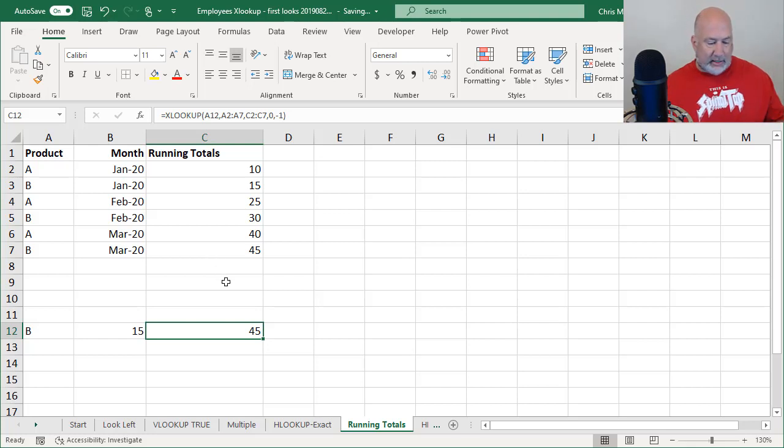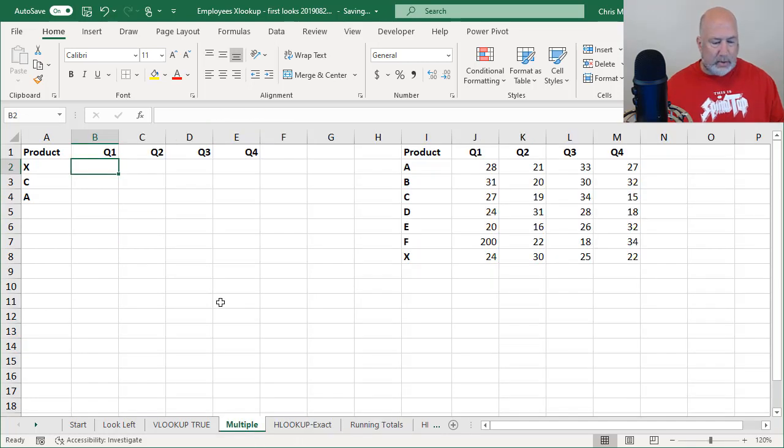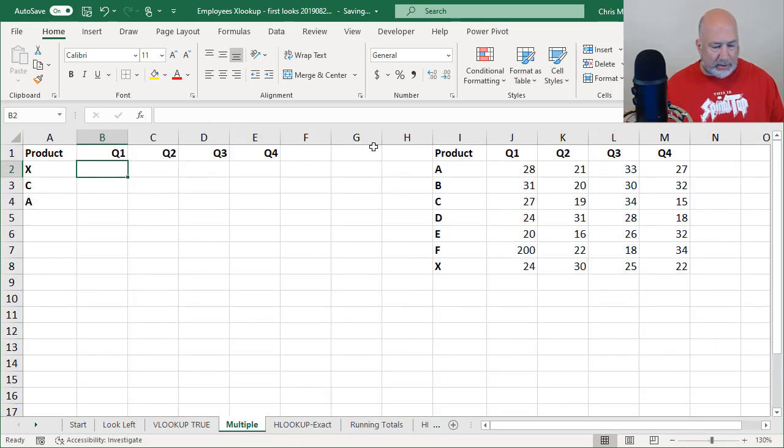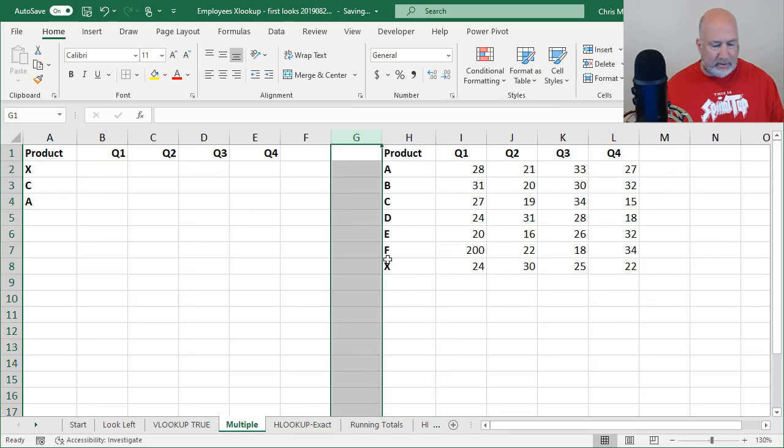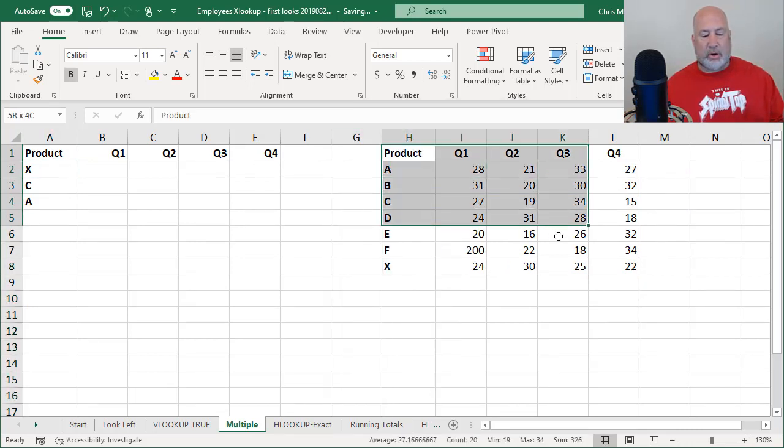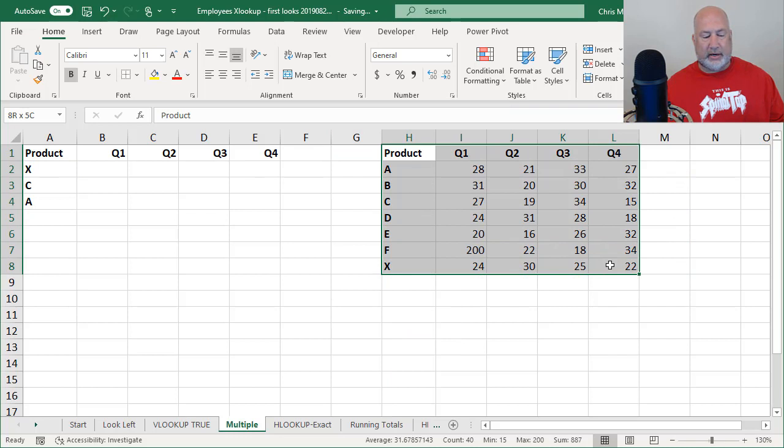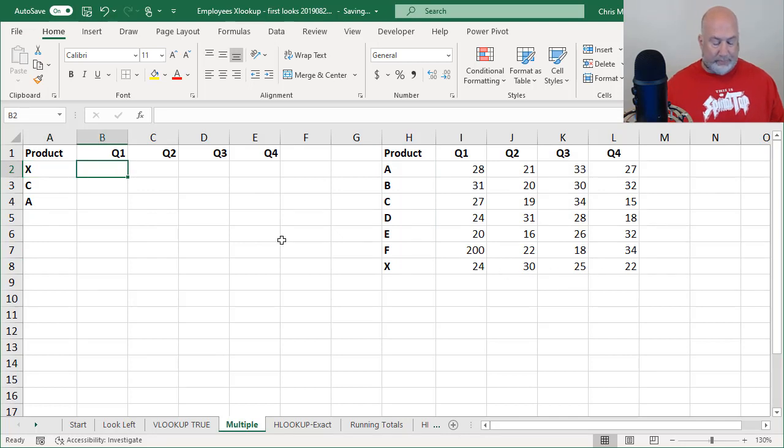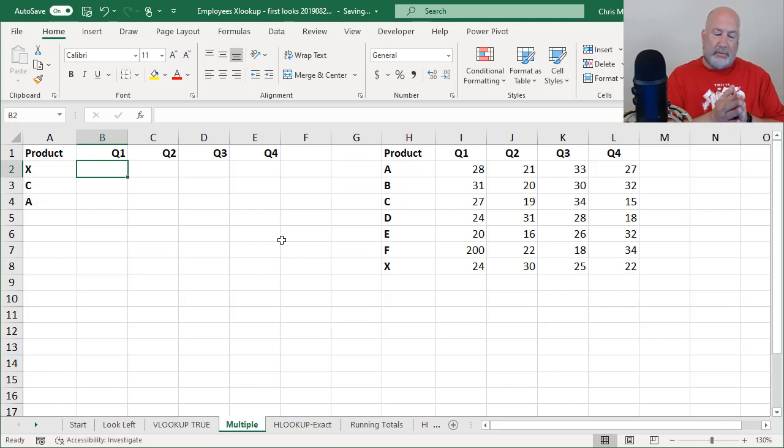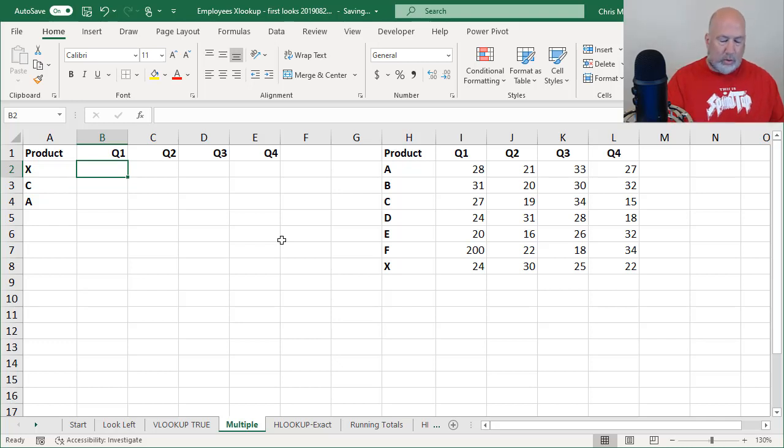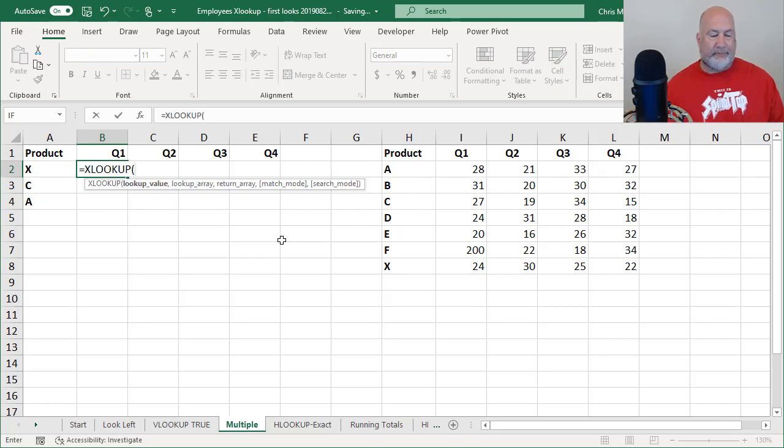The last thing to cover, well, two more, two more quick ones here. Watch this one. I've got a list of products over here to the right. That's my master product list right here, because I've got a lot of products. But when I put in the letter X, I want to return the values for quarter one, two, three, and four. Now, you know, I could do this with a VLOOKUP, but I would have to do comma two, comma three, comma four. It'd be a lot of work. Watch what XLOOKUP will do here.